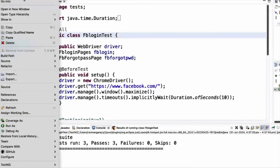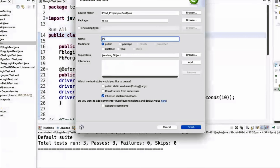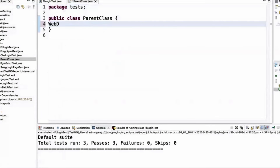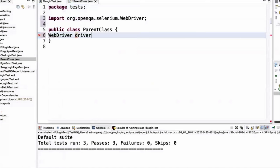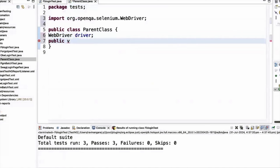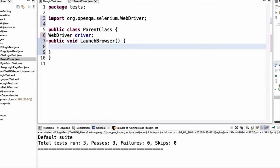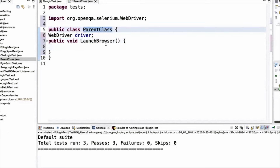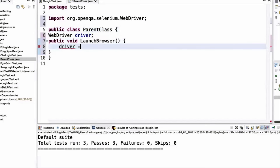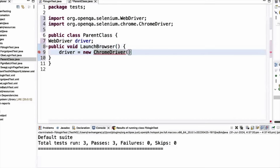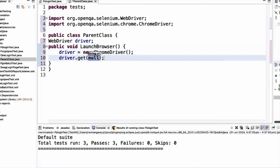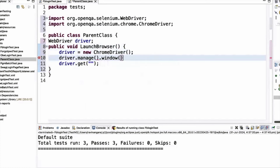I am going to create a class in the test package. I am going to create a class called parent class. Here I am going to declare a WebDriver variable globally. Now I am going to create a method called launchBrowser. Inside this method, driver is equal to new ChromeDriver, so I am calling the Chrome driver here. Then in driver.get we give whatever URL we want, and I am going to maximize the window using driver.manage().window().maximize().